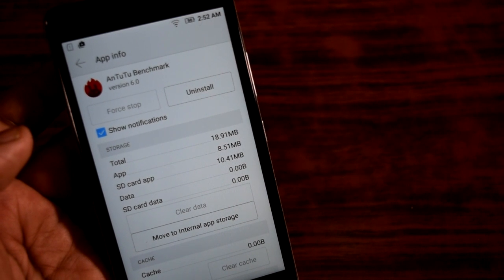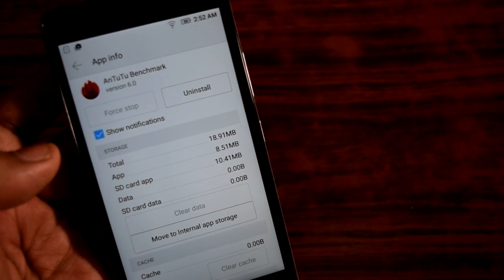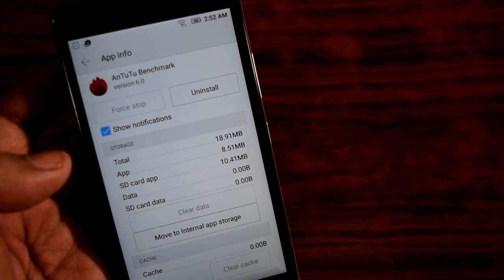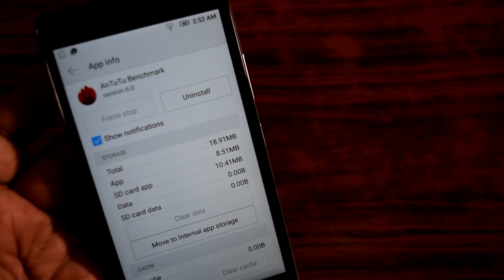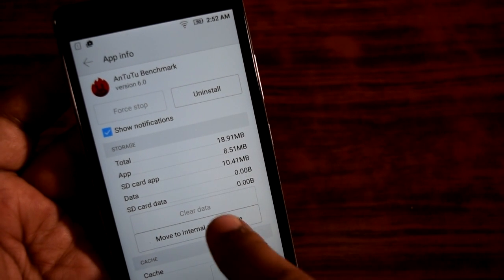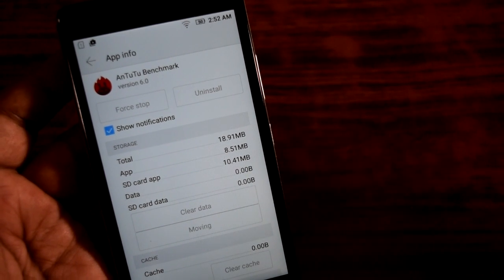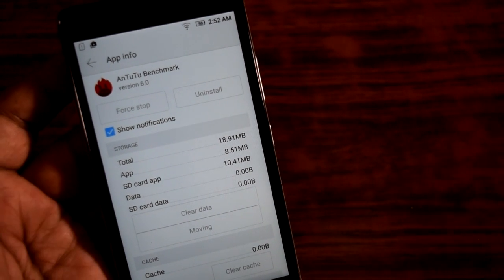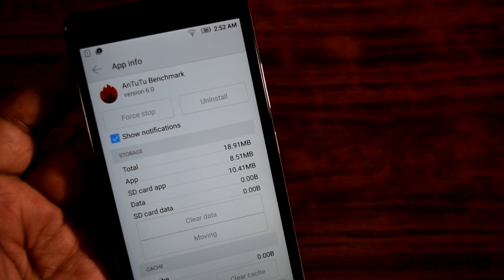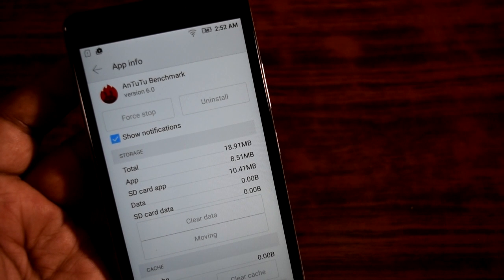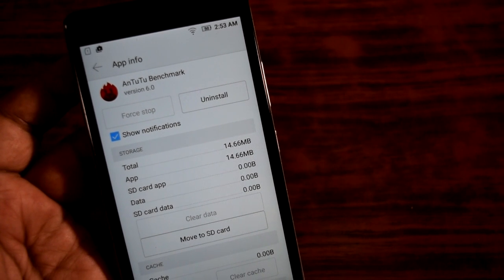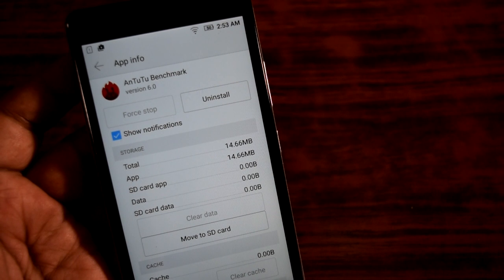You have 16 GB of internal memory in the smartphone, but you actually get only around 9 GB available — that's how it is with smartphones. If you want to move it back to internal storage from SD card, just press on that and it goes back to internal memory. So this is how you move apps to SD card. Thanks for watching, we'll meet next time.